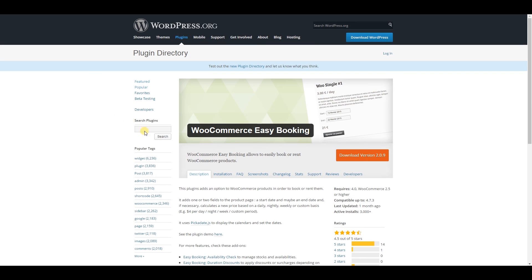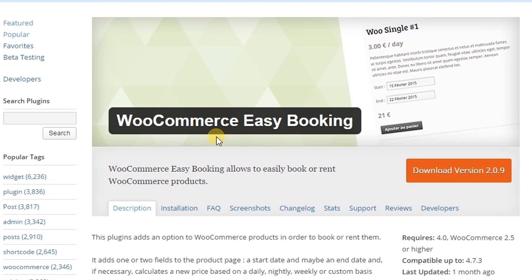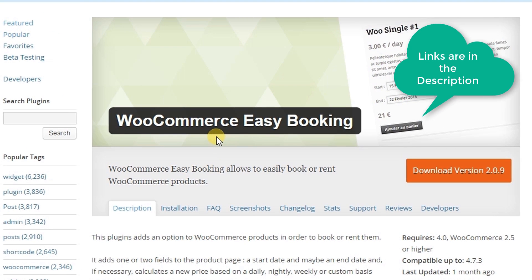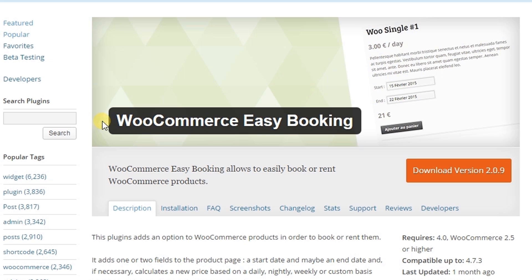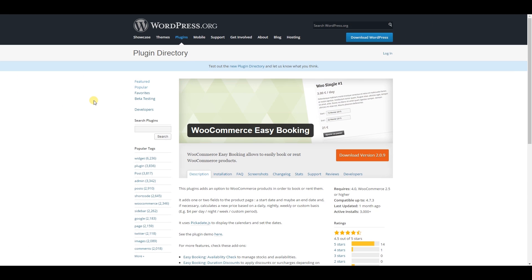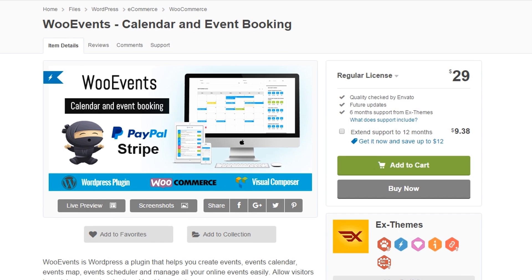This one is WooCommerce Easy Booking. You can add a booking system to your WordPress website if you use the WooCommerce plugin — this plugin will work based on the WooCommerce plugin. The next one is WoEvent Calendar and Event Booking.